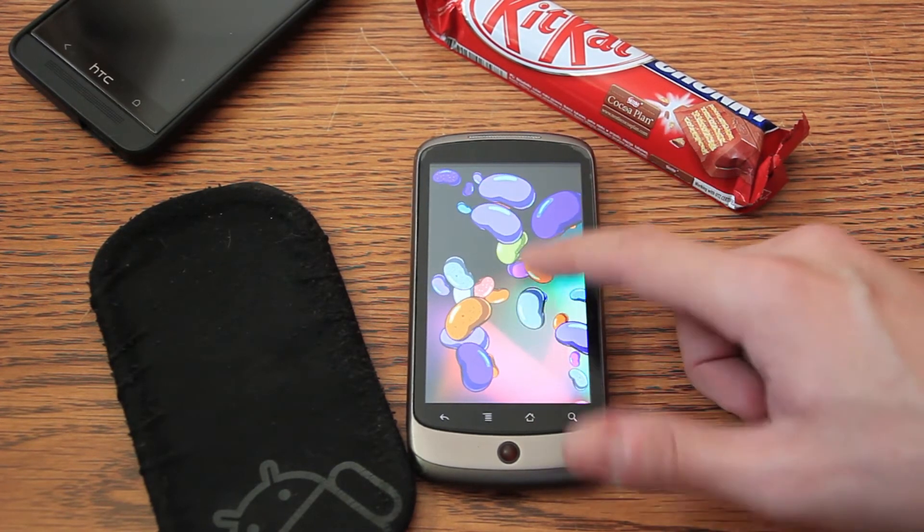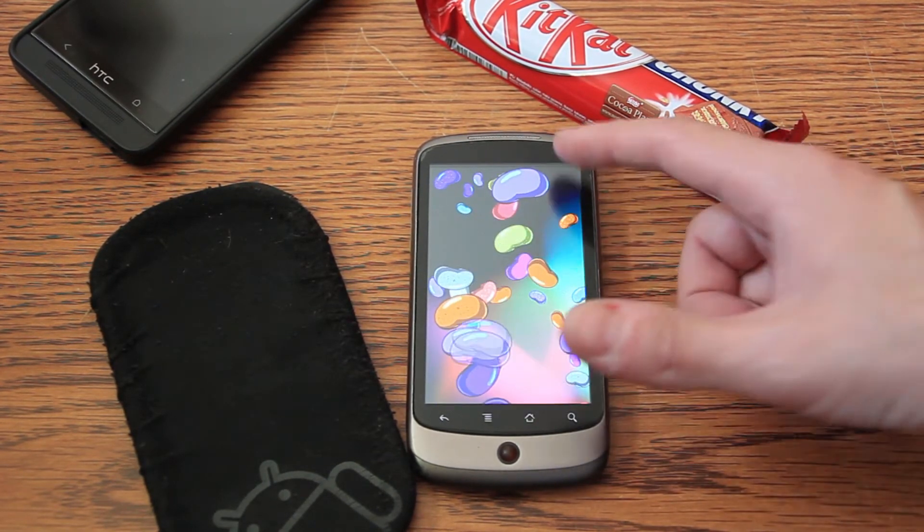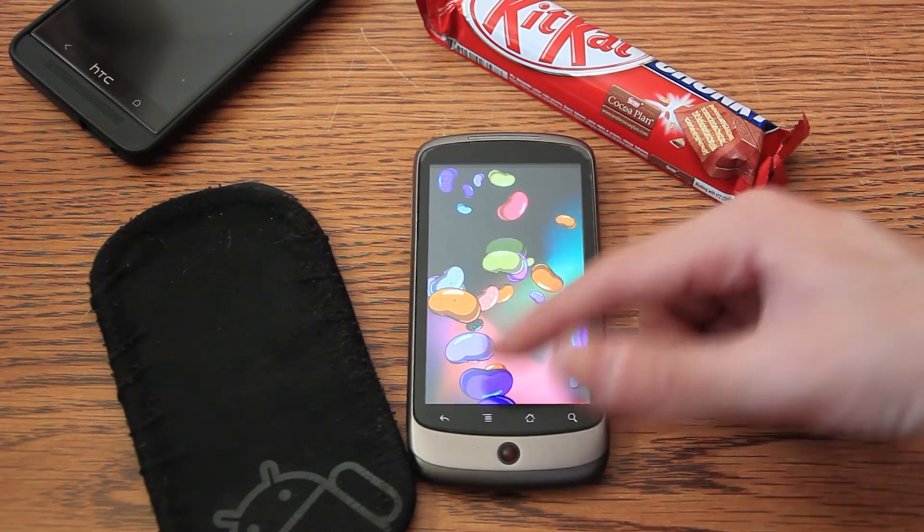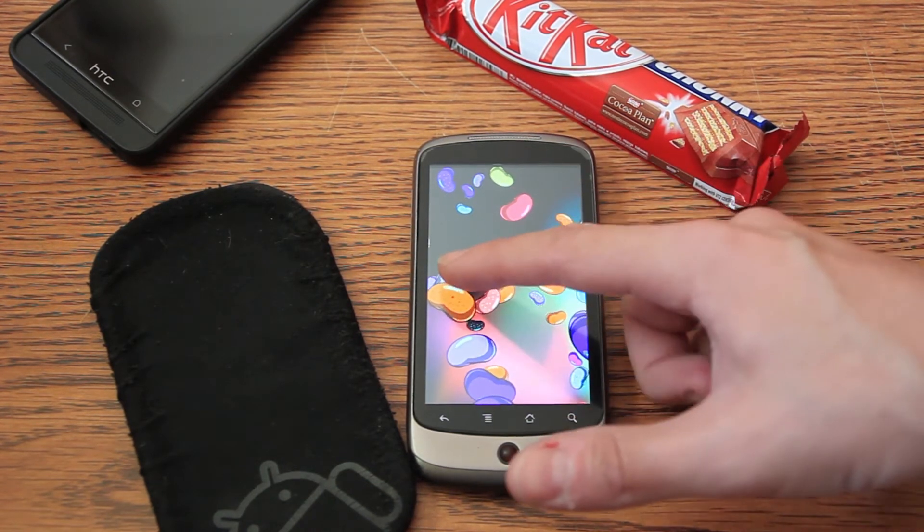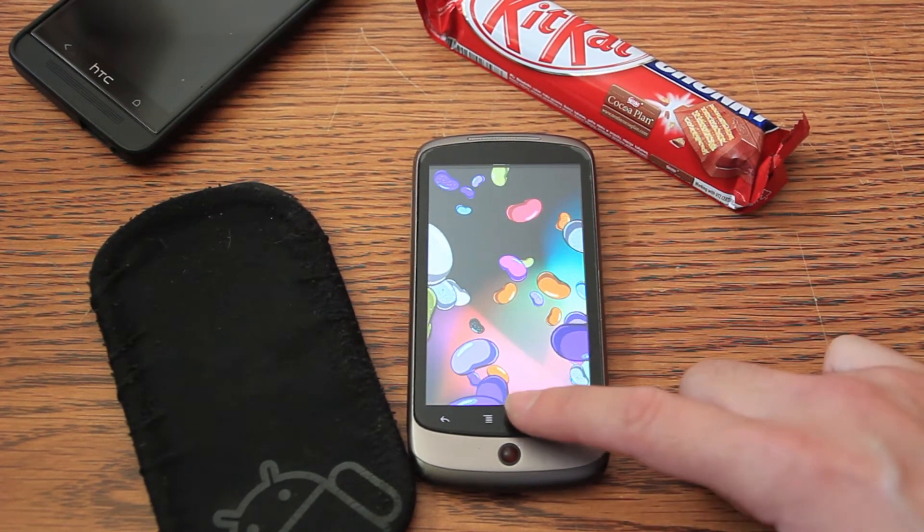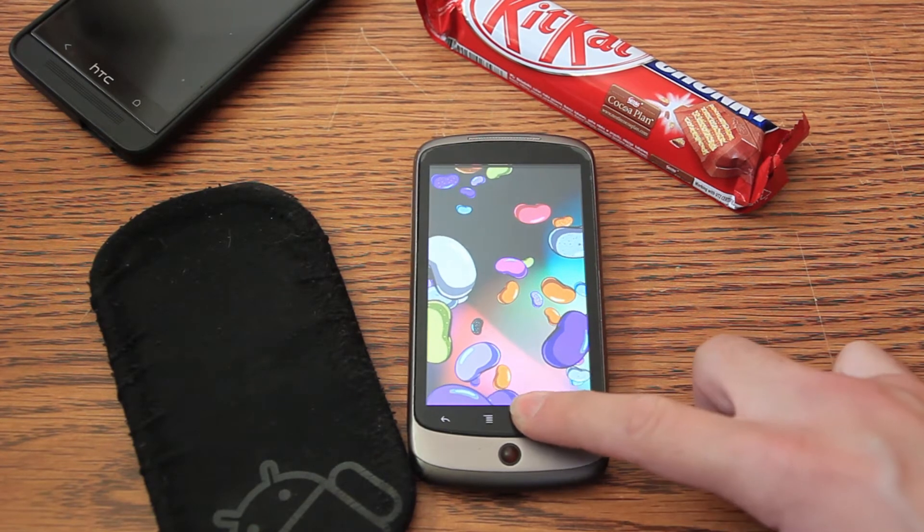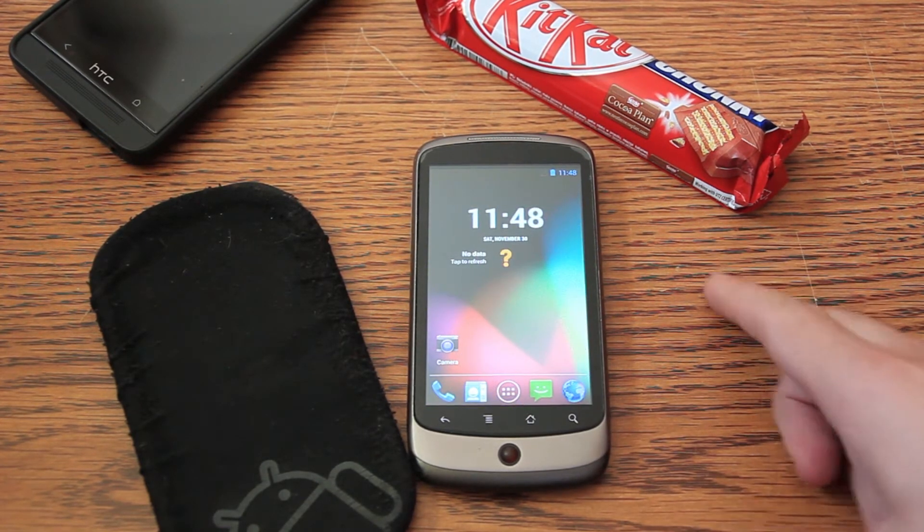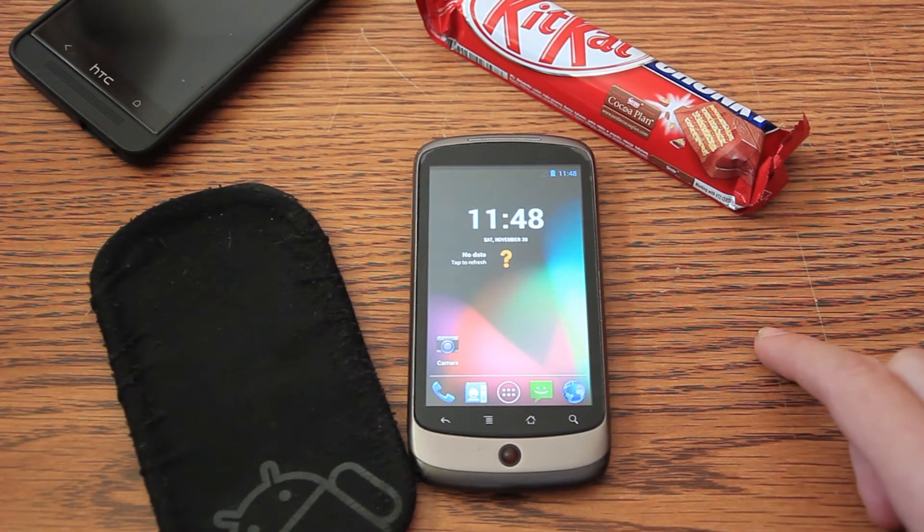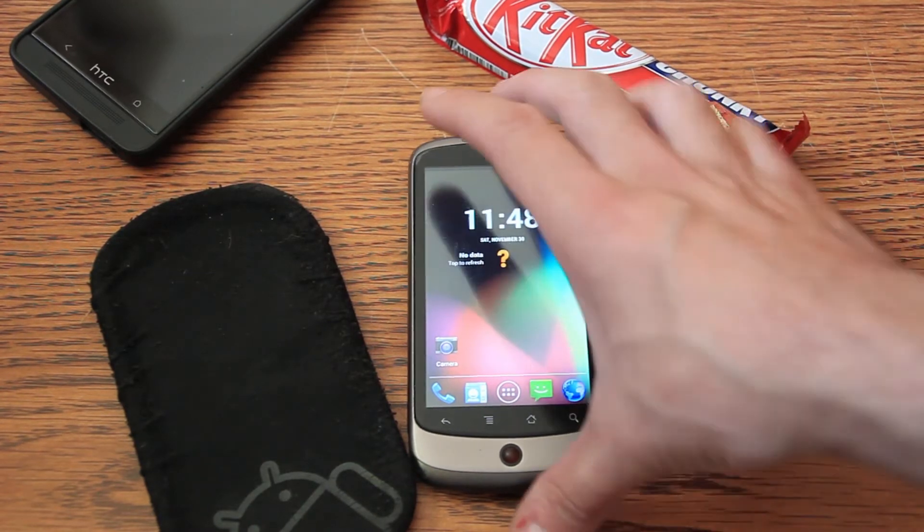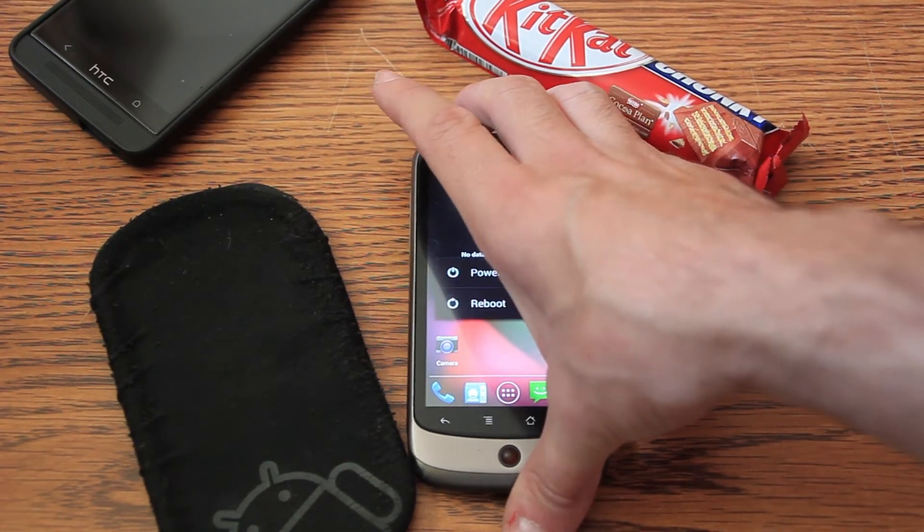Of course, the Nexus One almost has no memory, so we have to use apps to SD and such things. Well, I already moved everything that I need to install Android KitKat on the Nexus One, so we'll just reboot into the recovery mode.